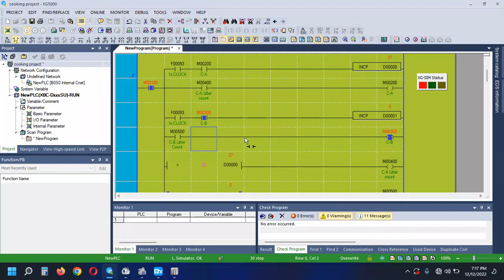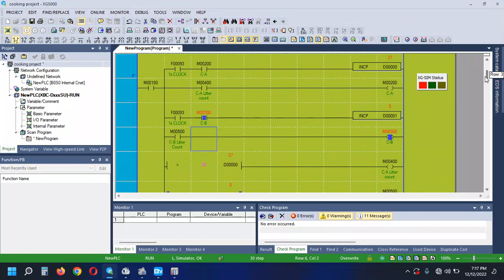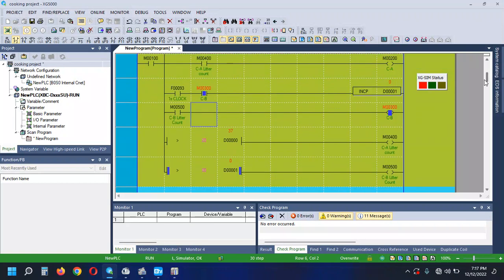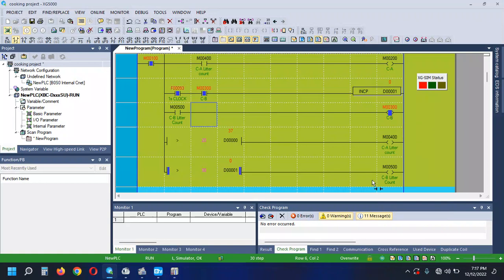How are you going to use chemical? What is chemical B? We just use the count. No, it's a comparing instruction. It's a valve. We can count the liter count. What is the valve off? It's a valve.